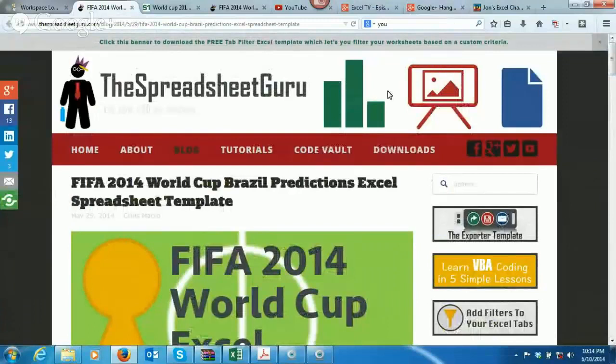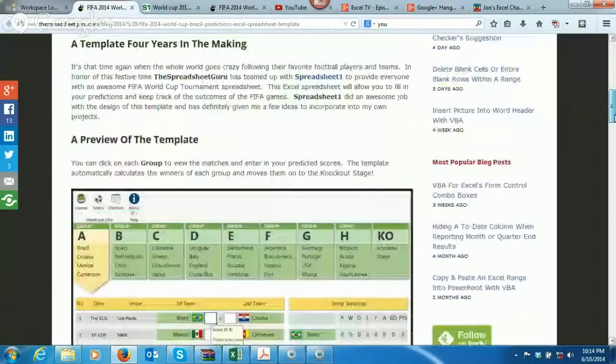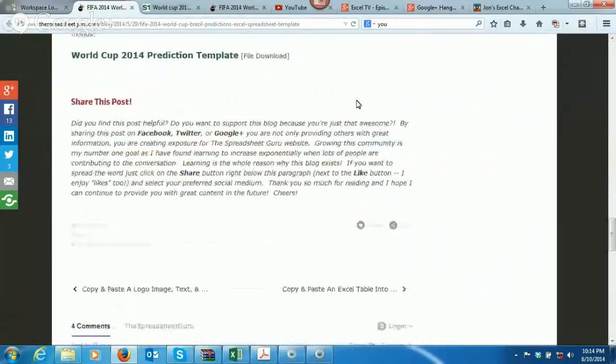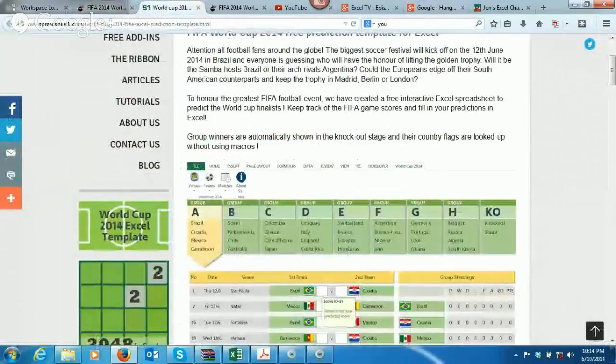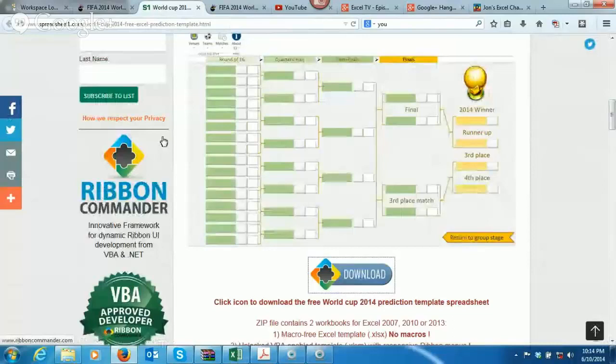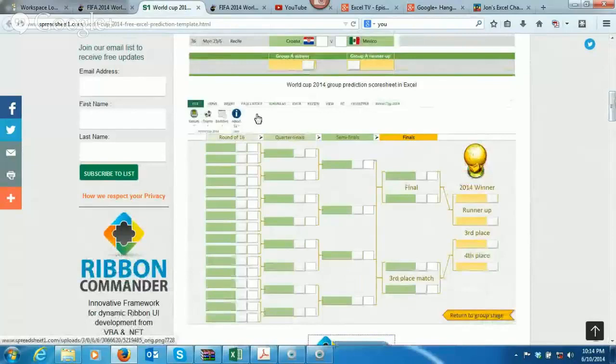There are a few places you can go to get this. First off, you can go over to The Spreadsheet Guru — there's a pretty long URL — but if you scroll down, this is the FIFA 24 World Cup Excel template. You can also find it over at spreadsheet1.com, where there's a big download button. The guys over at Spreadsheet1 have this ribbon commander, and they basically built this little feature right up here in ribbon commander.